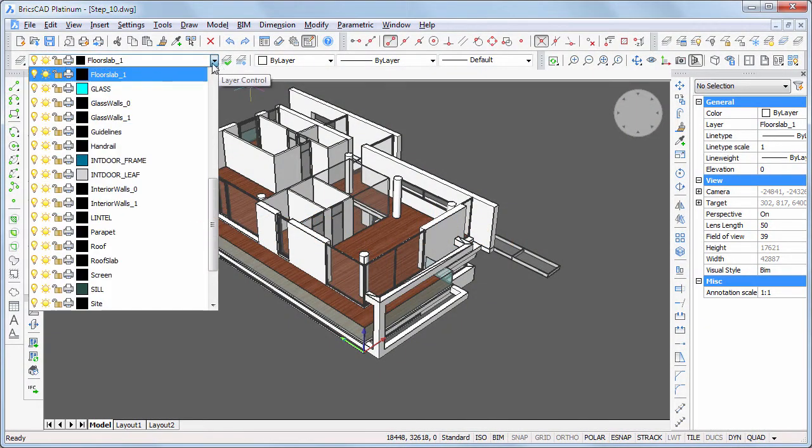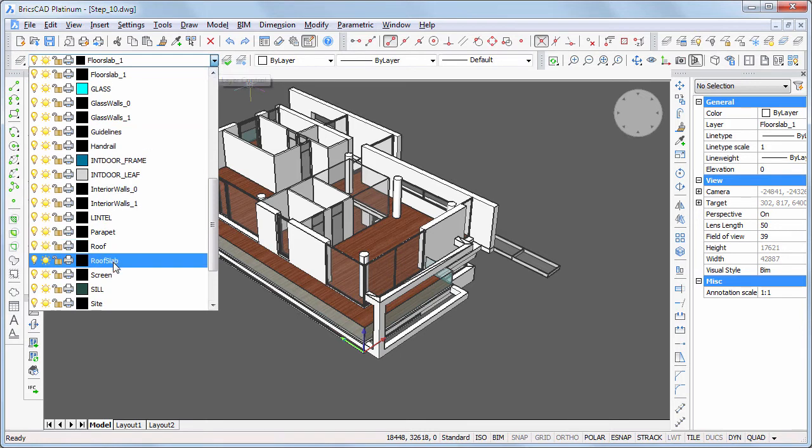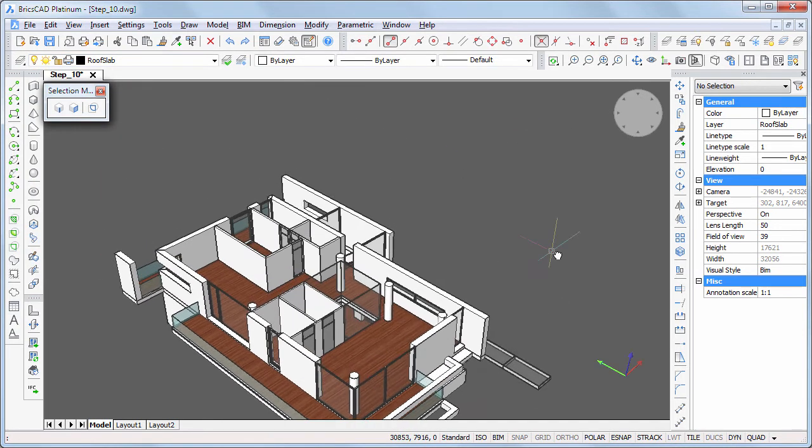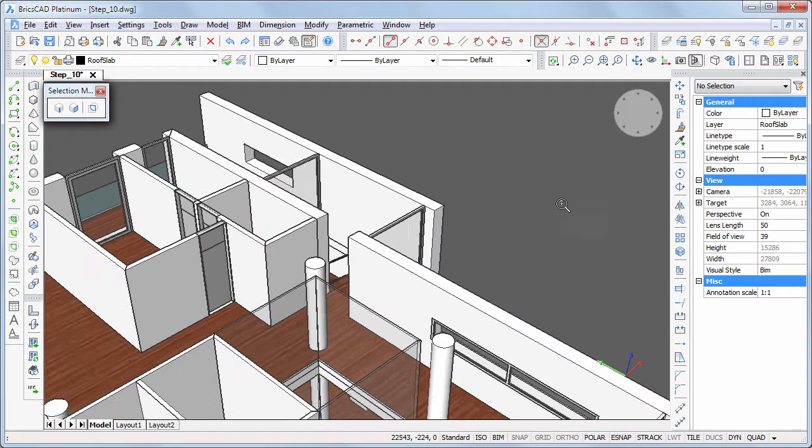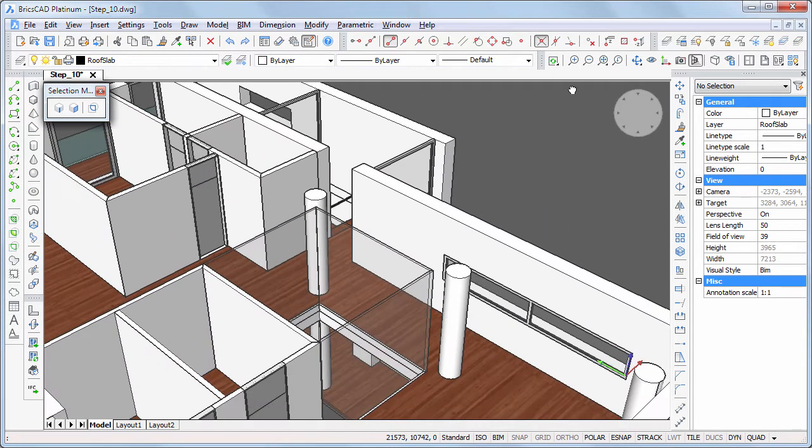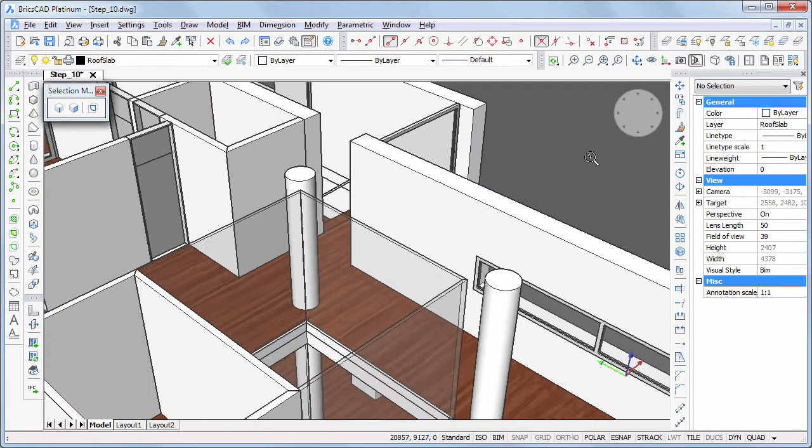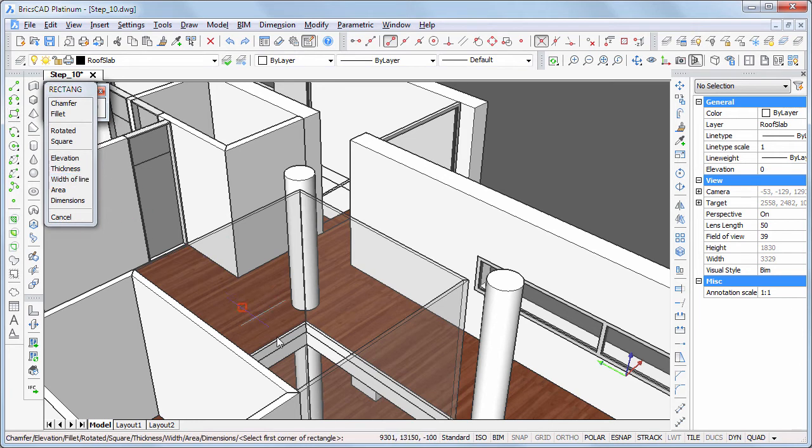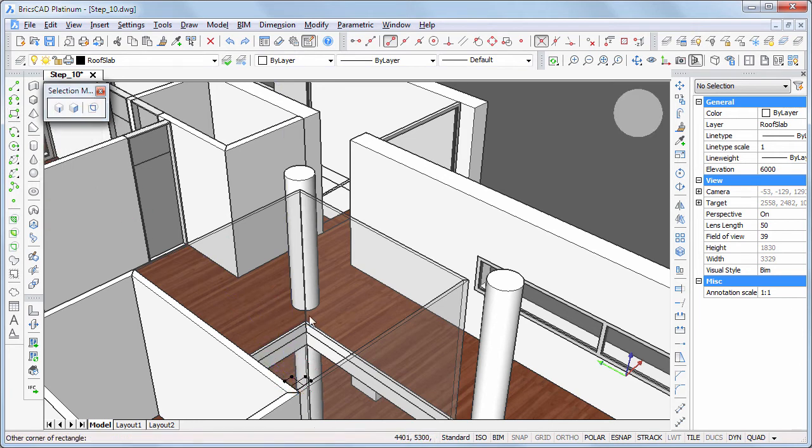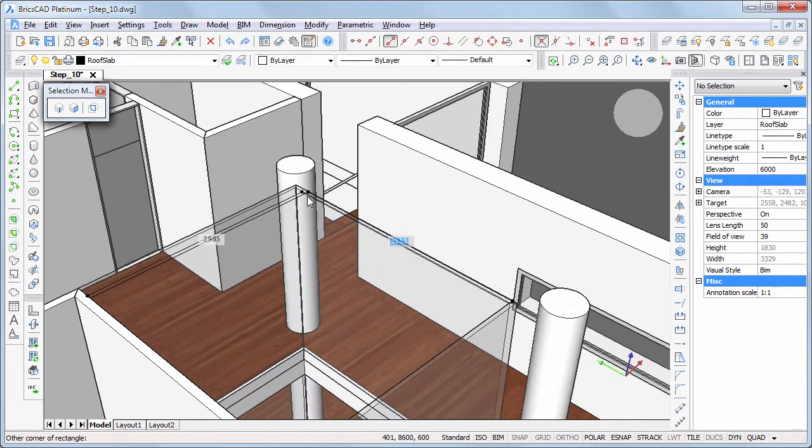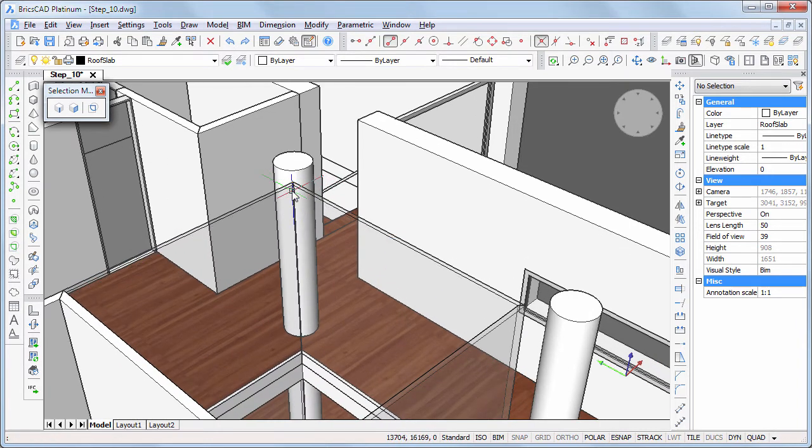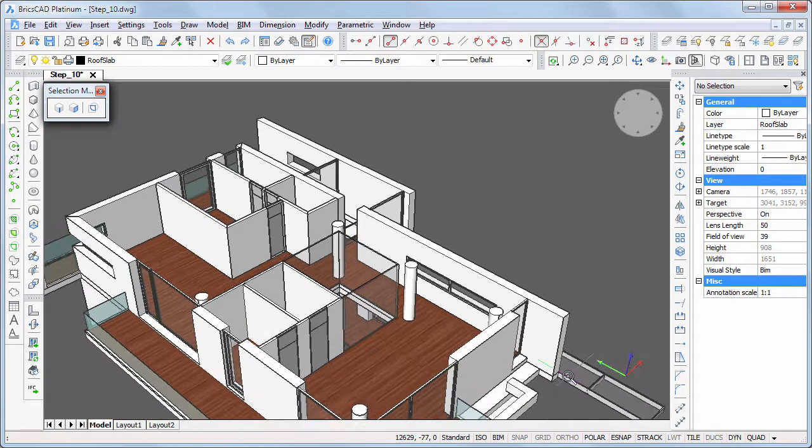Set the roof slab layer current. Draw a rectangle on top of the glass walls. Snap to the inside corners. We will need this rectangle to create the opening for the patio in the roof slab.